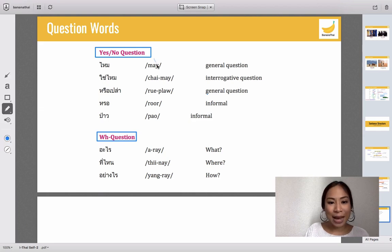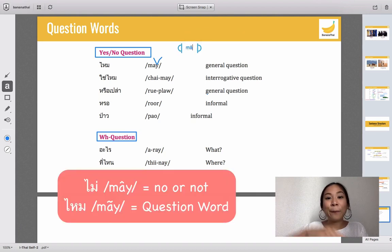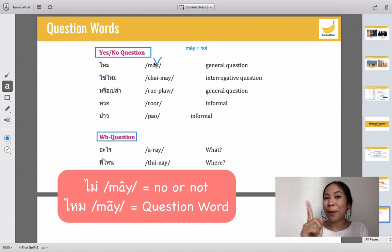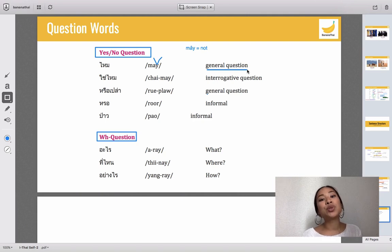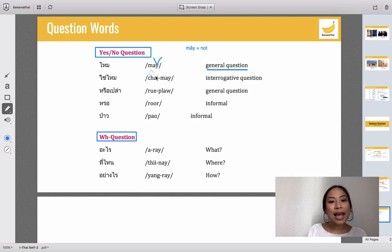Let's start with yes/no questions. The first word is 'mai' — don't get confused with the word 'mai' meaning 'not' that we just learned. This 'mai' with the tone going up is a question word. You use this 'mai' for general questions, and it is the most commonly used question word.